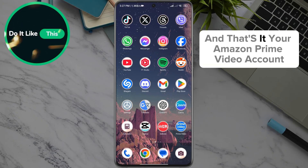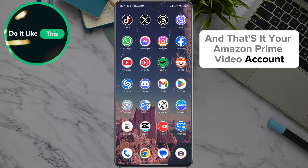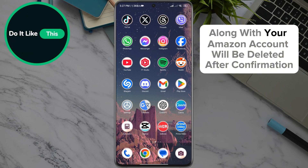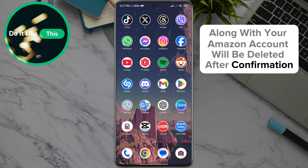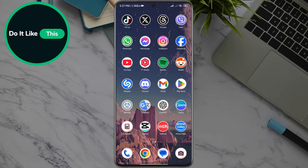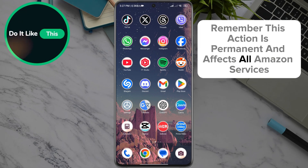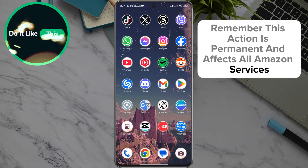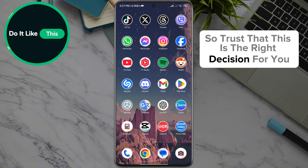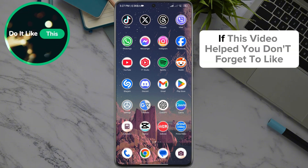And that's it. Your Amazon Prime Video account, along with your Amazon account, will be deleted after confirmation. Remember, this action is permanent and affects all Amazon services, so make sure that this is the right decision for you.